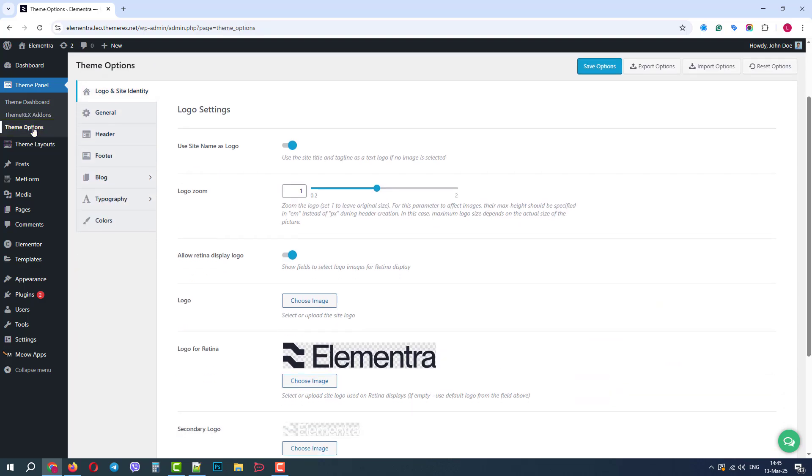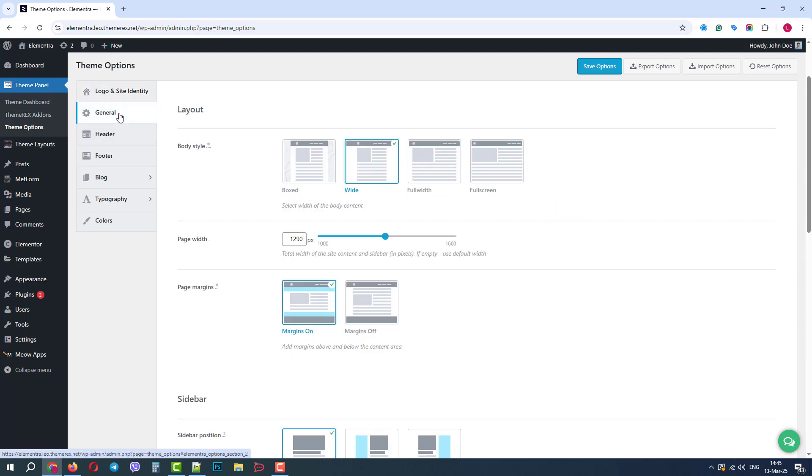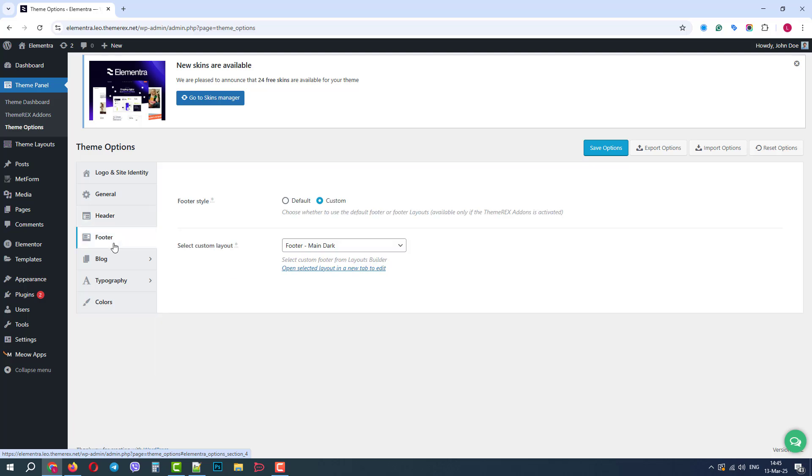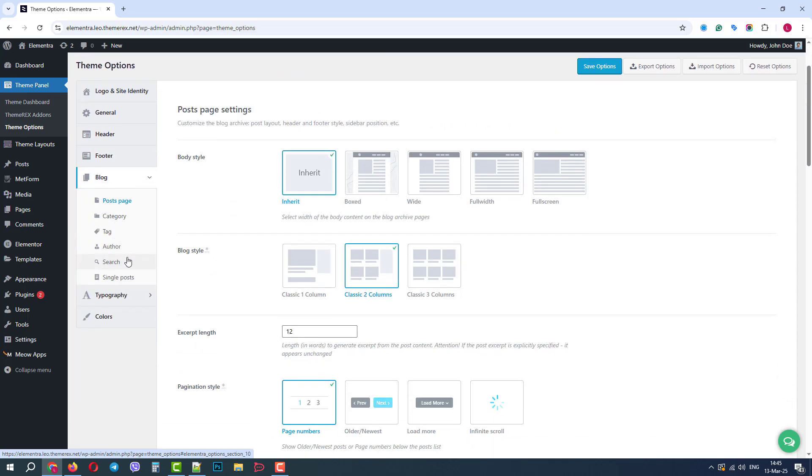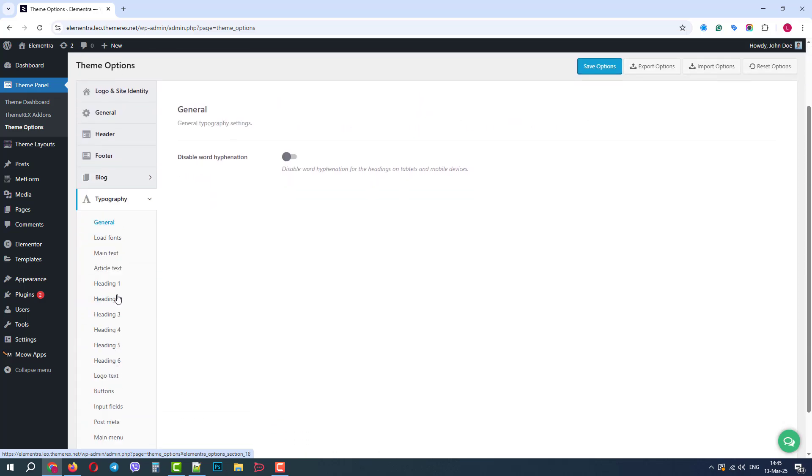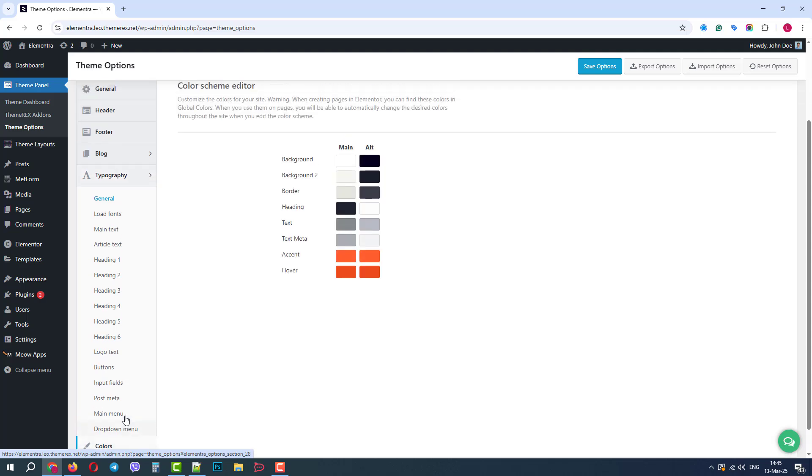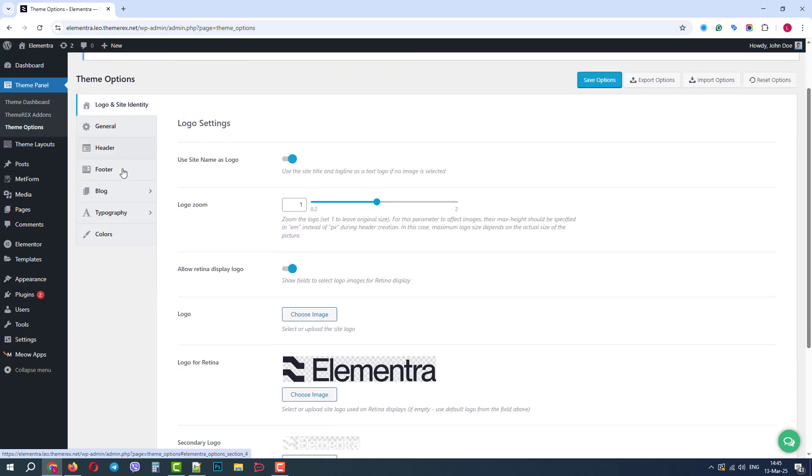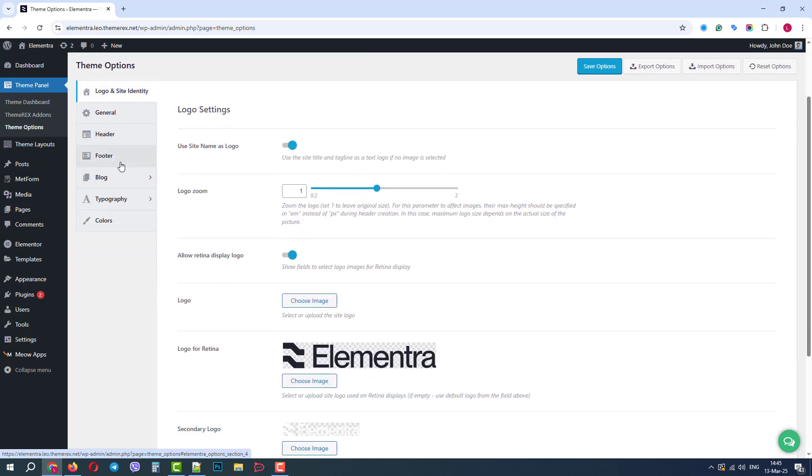In the theme options, we can find some site-related settings, like logo and site identity, general settings, choose and assign headers and footers, customize the look of our blog and articles, and finally, we have typography and colors that can be also managed in the Elementor.